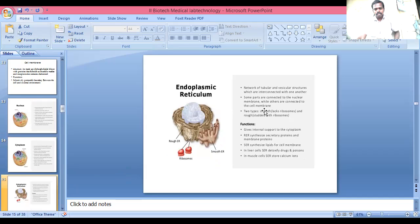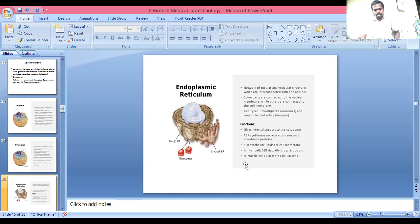Endoplasmic Reticulum: a network of interconnected membranes, some parts connected to the nuclear membrane while others are connected to the cell membrane. There are two types: smooth endoplasmic reticulum and rough endoplasmic reticulum. It provides internal support to the cytoplasm. Rough endoplasmic reticulum synthesizes secretory proteins and membrane proteins. In liver cells, smooth endoplasmic reticulum deactivates drugs and poisons. In muscle cells, smooth endoplasmic reticulum stores calcium ions.